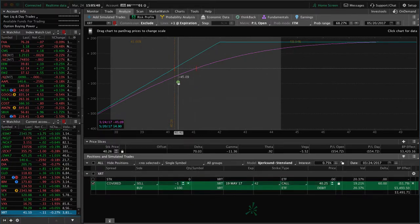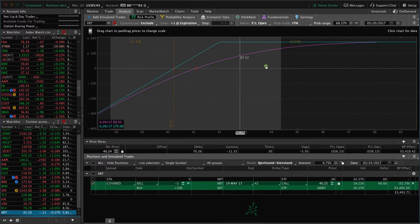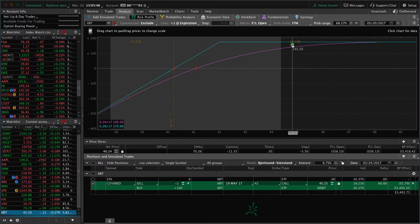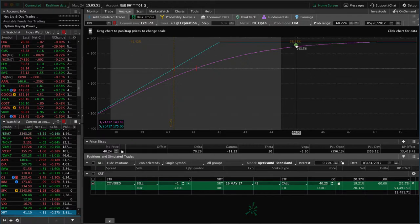We can move our dotted line here to the breakeven point to see what the probabilities are. As you can see, the probability of profit on this trade between now and expiration is a little over 58.5%.